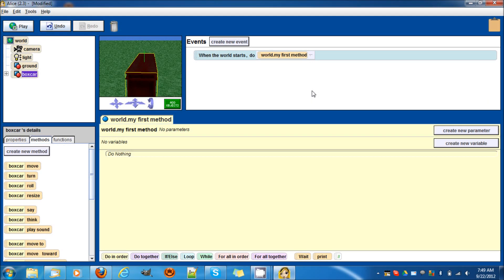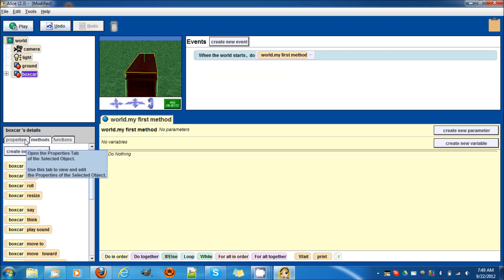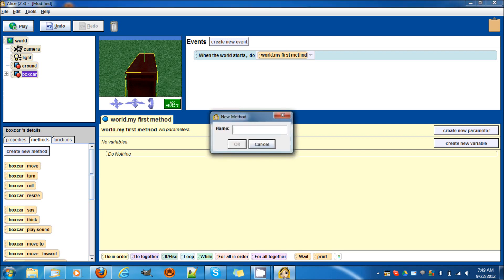I already added an object in detail, so add any object. I already added a box car. Now, let's make it move. Let's create a new method first.